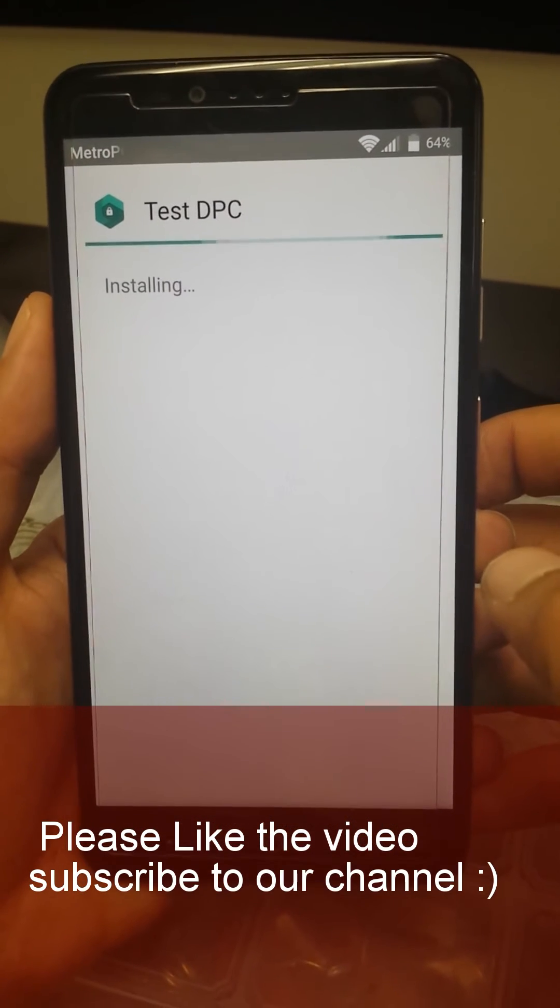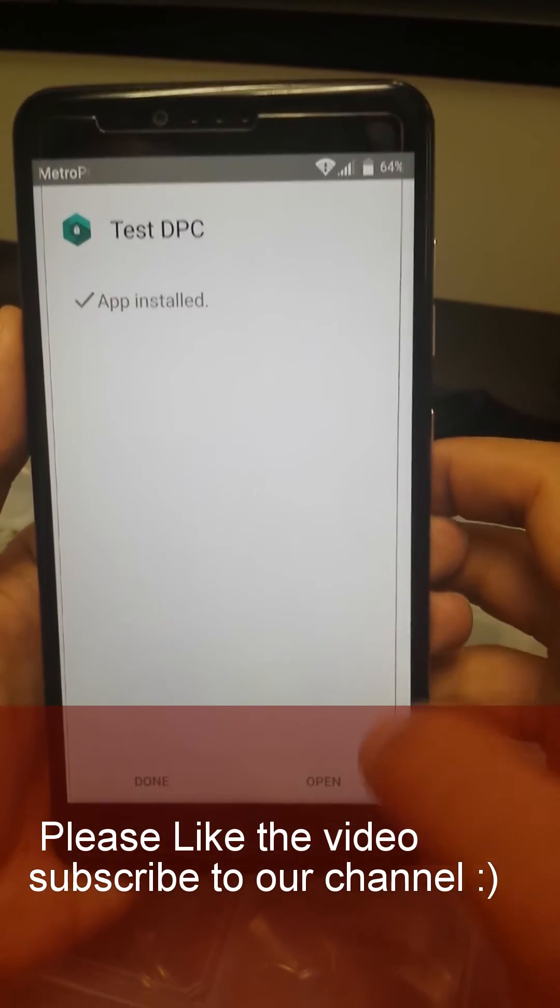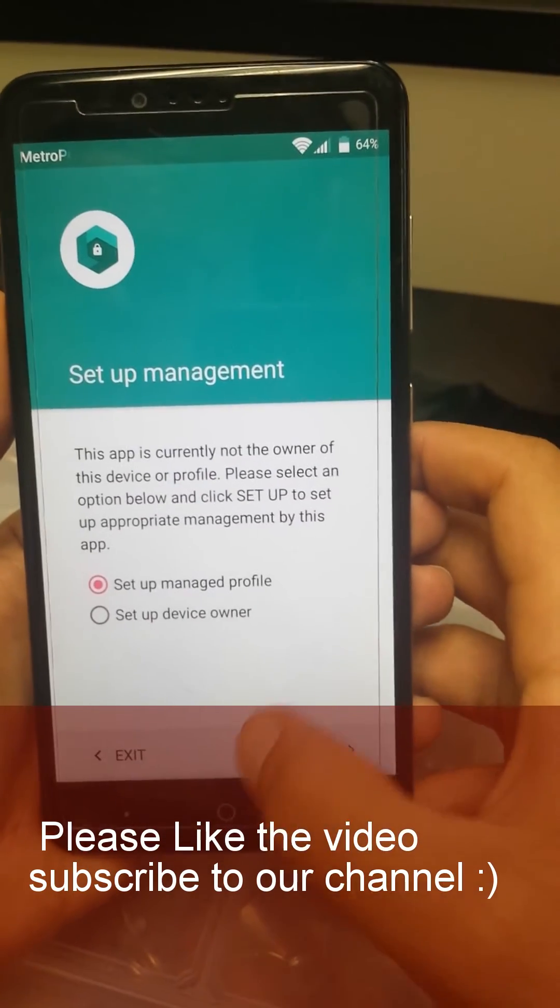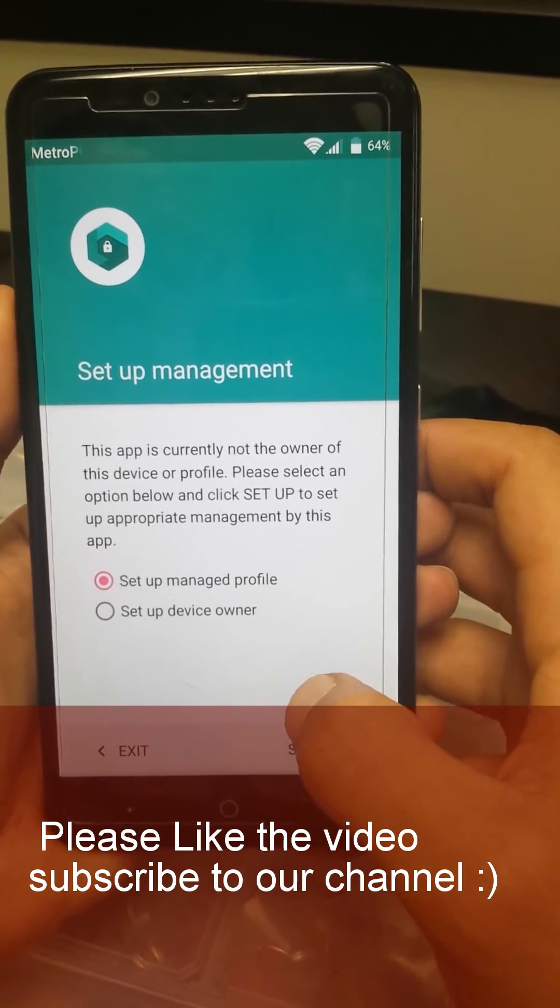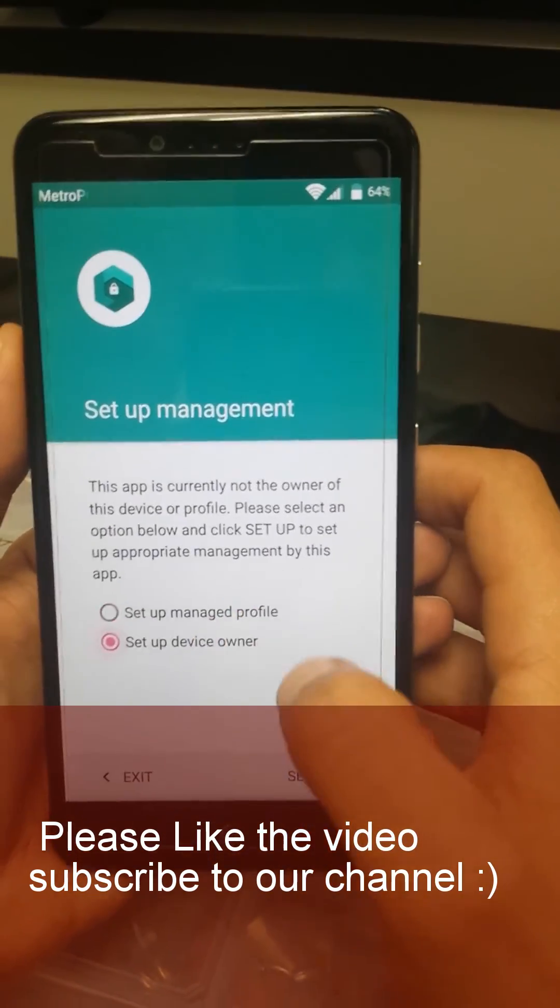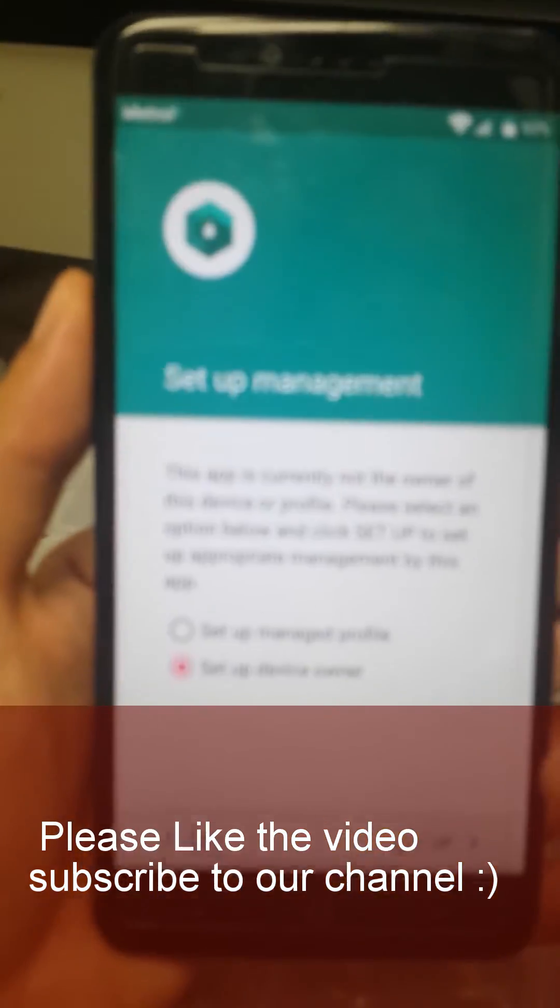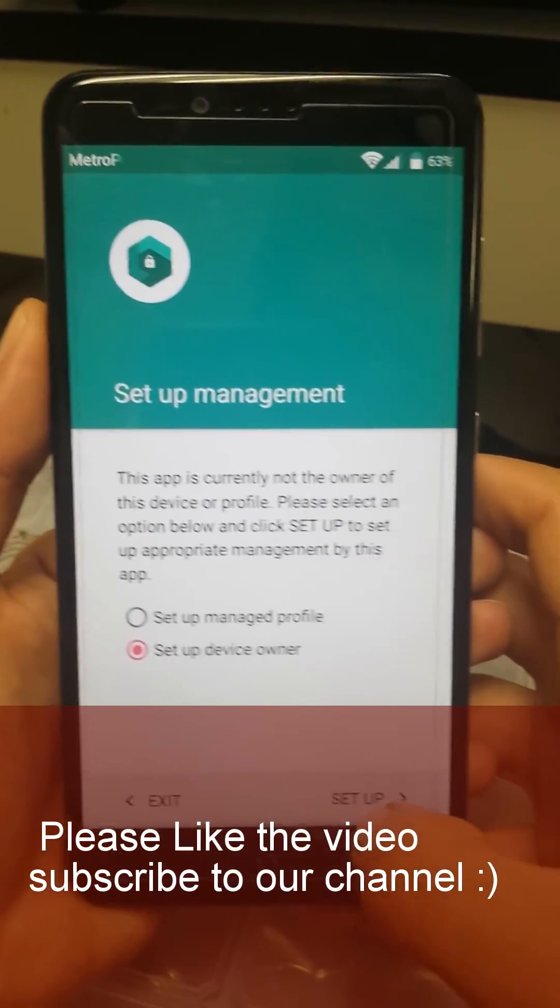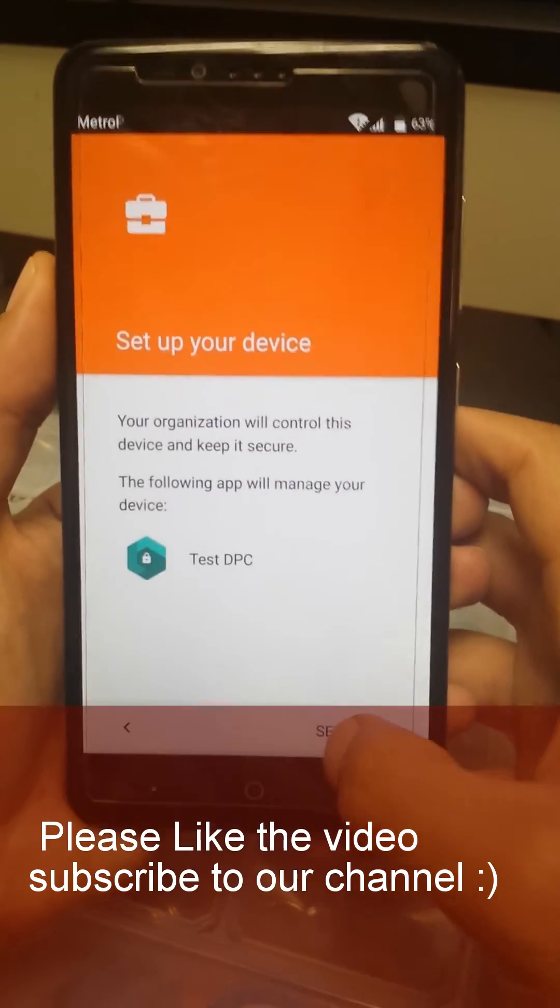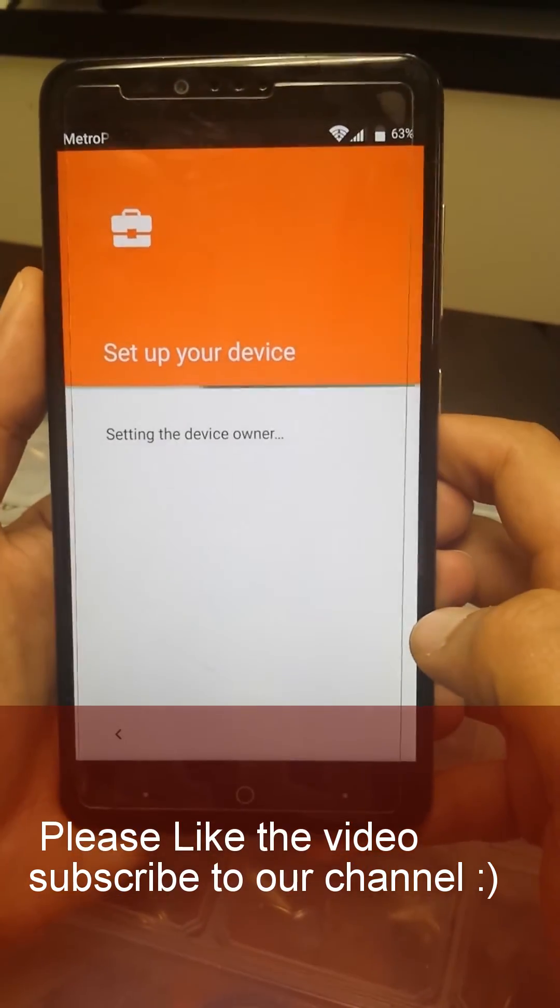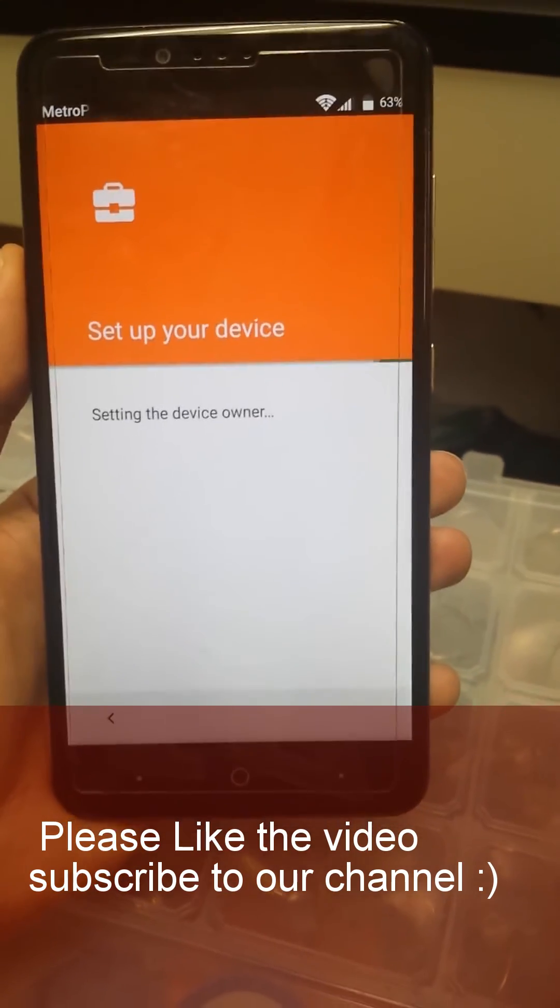Just let it do the job. There you go it shows app installed, we're gonna click on open. Set up manage profile, you know what, set up as a new device owner. Set up device owner, so it's like the first time. Set up, click on OK.